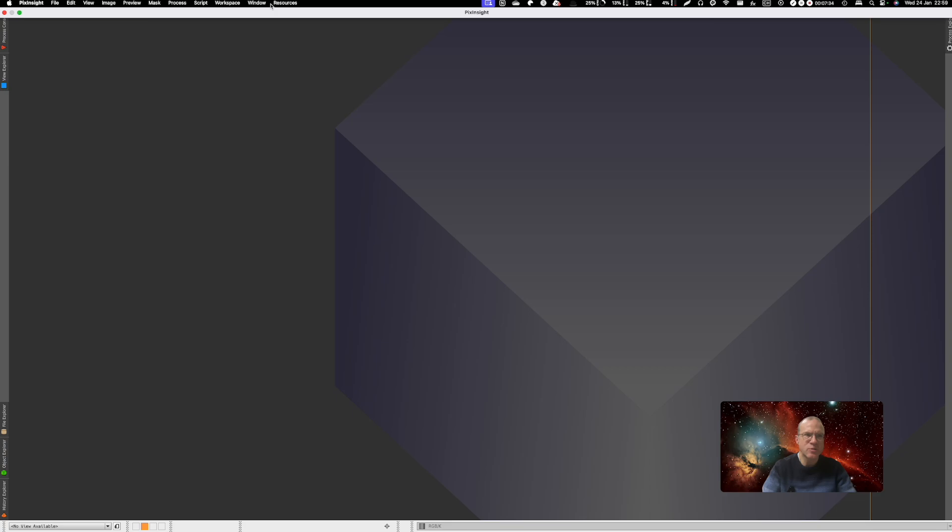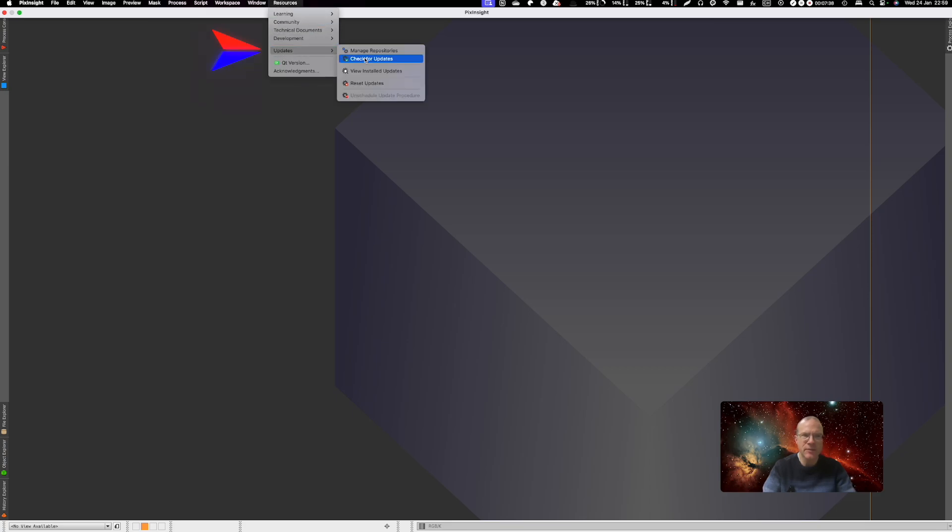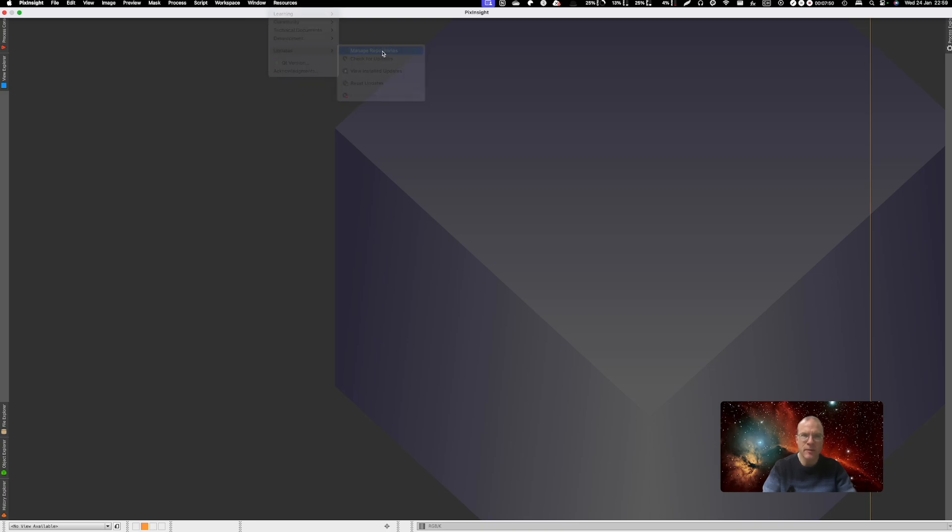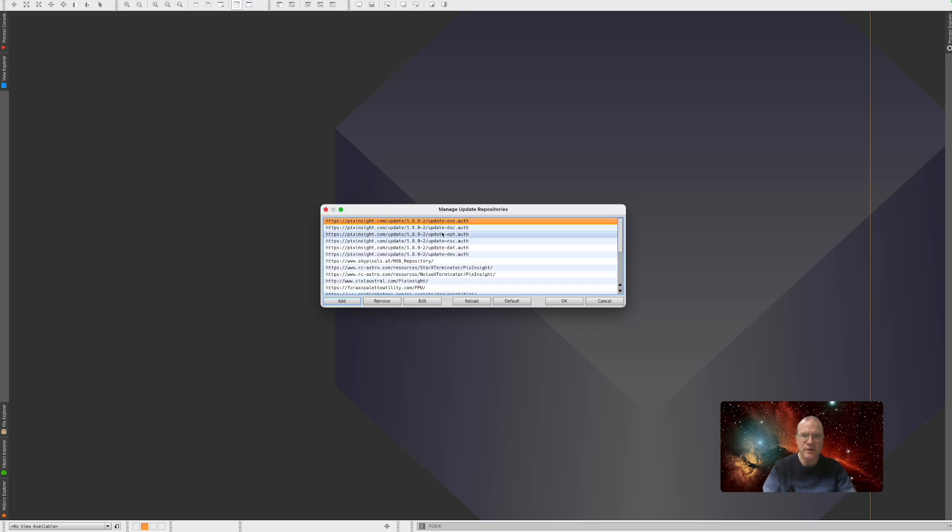So, the next question would be, what does actually this then do? This update, check for update. There are some minor things which are actually fed by PixInsight which can be updated through that. But it checks the updates for this here.